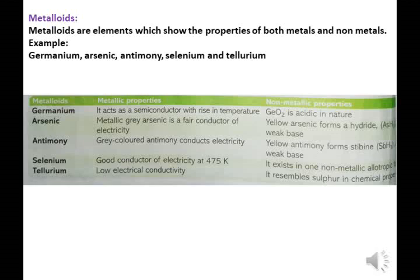Metalloids act as semiconductors with rising temperature. Germanium (Ge): GeO2 is acidic in nature — non-metallic property. Arsenic: gray arsenic is a fair conductor of electricity — metallic property. Yellow arsenic forms a hydride which is a weak base. Antimony: gray colored antimony conducts electricity; yellow antimony forms a stibine — weak base. Selenium is a good conductor of electricity at 475 Kelvin and exists in one non-metallic allotropic form. Tellurium has low electric conductivity and resembles sulfur in chemical properties.